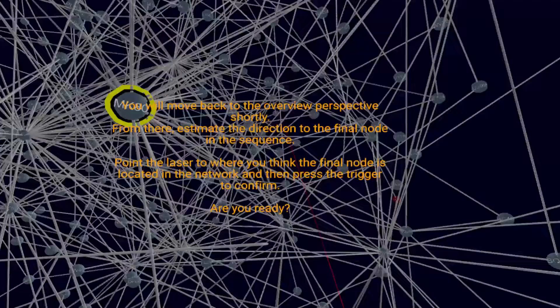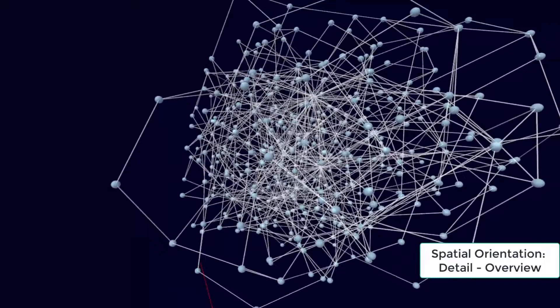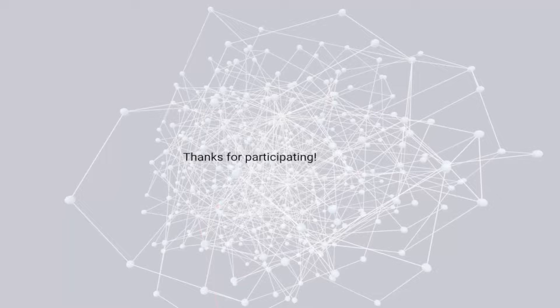After this, users are teleported to their initial overview perspective from where they have to estimate the direction to the final node of the sequence in order to measure spatial orientation after leaving the immersive perspective.